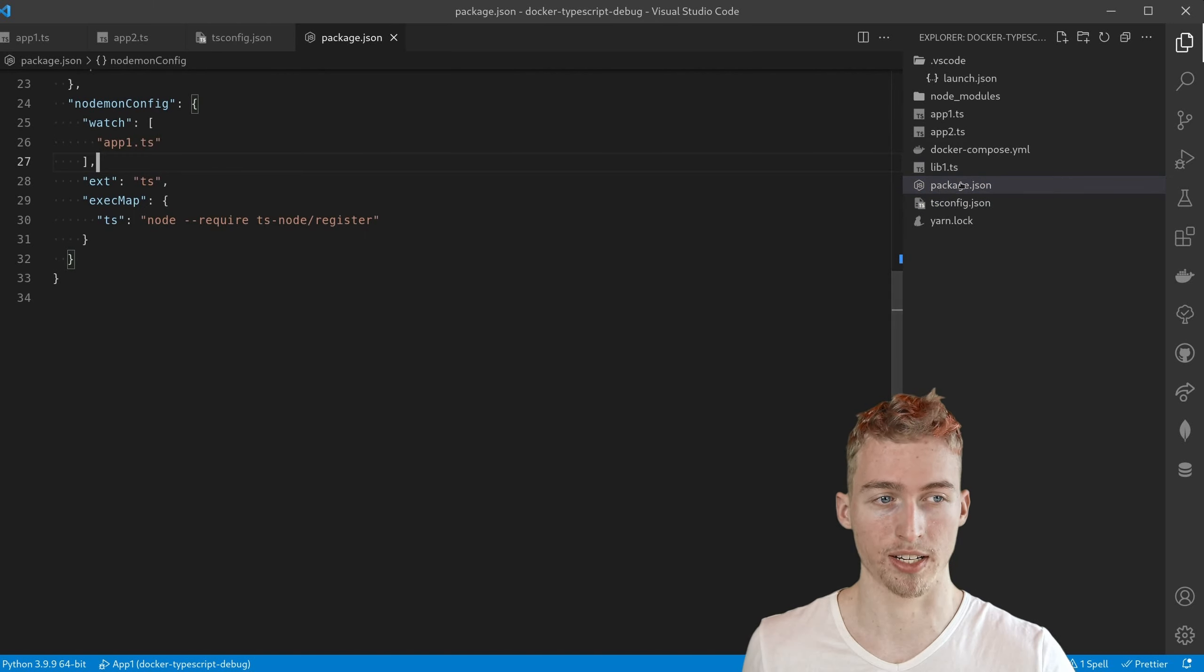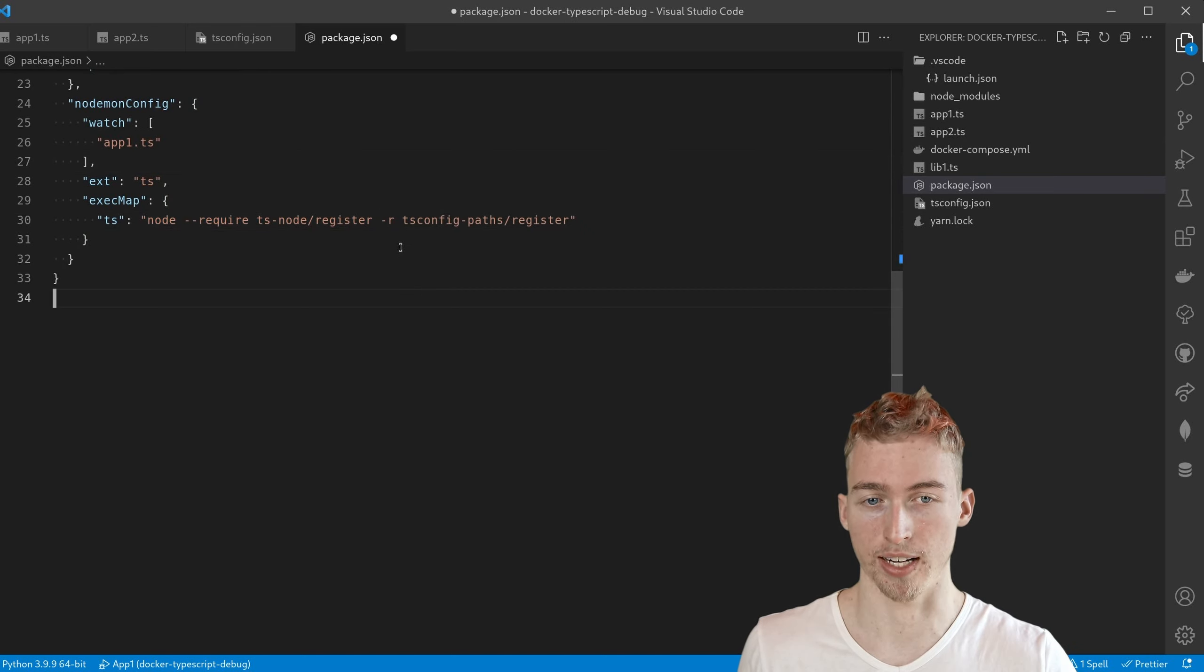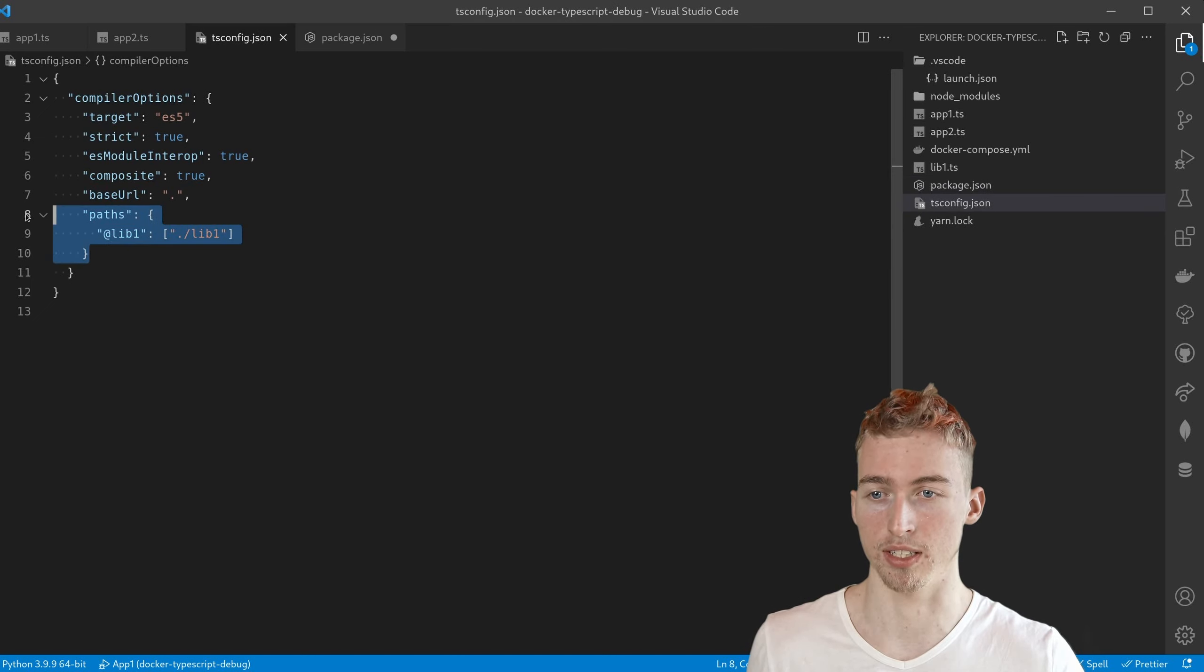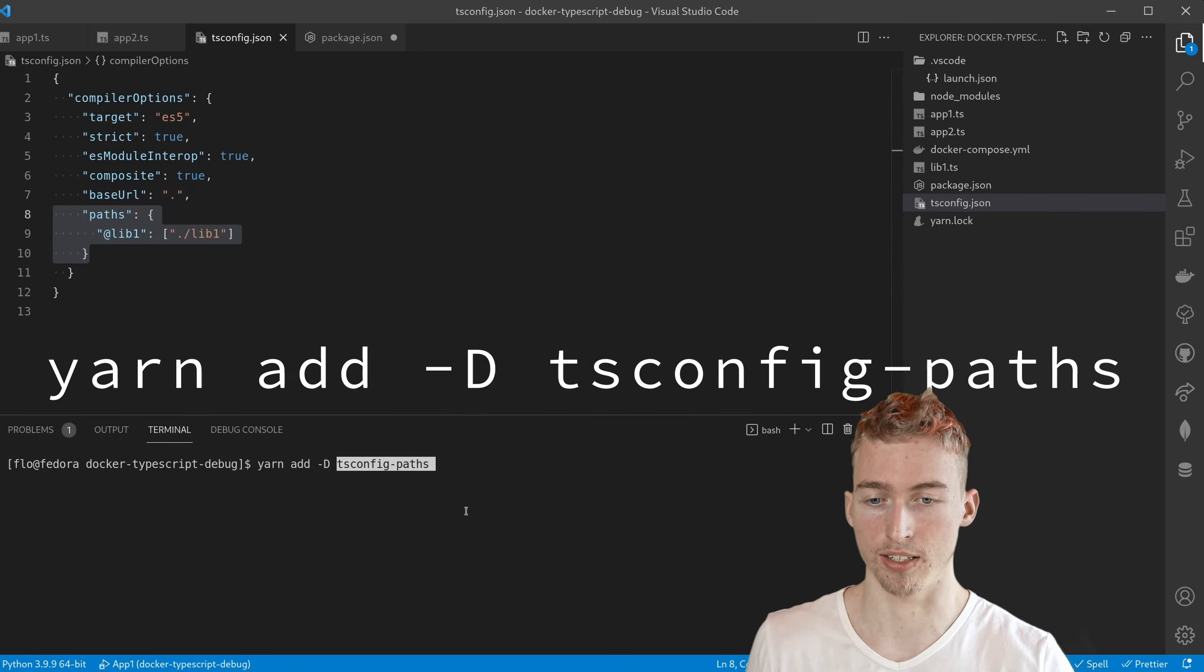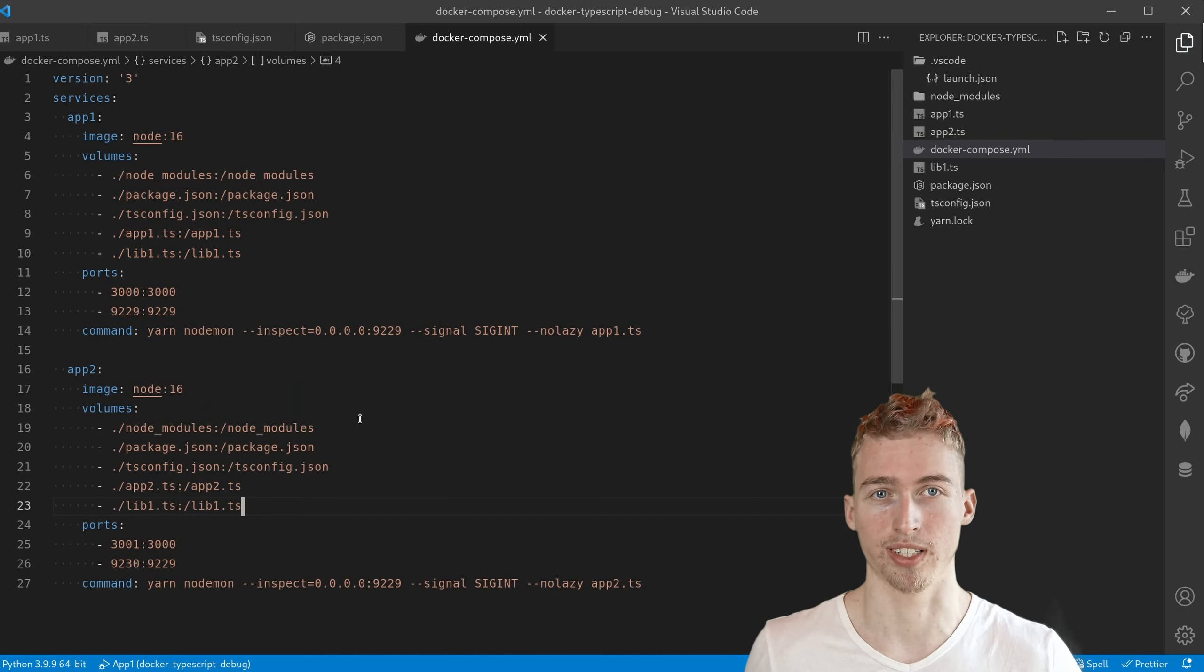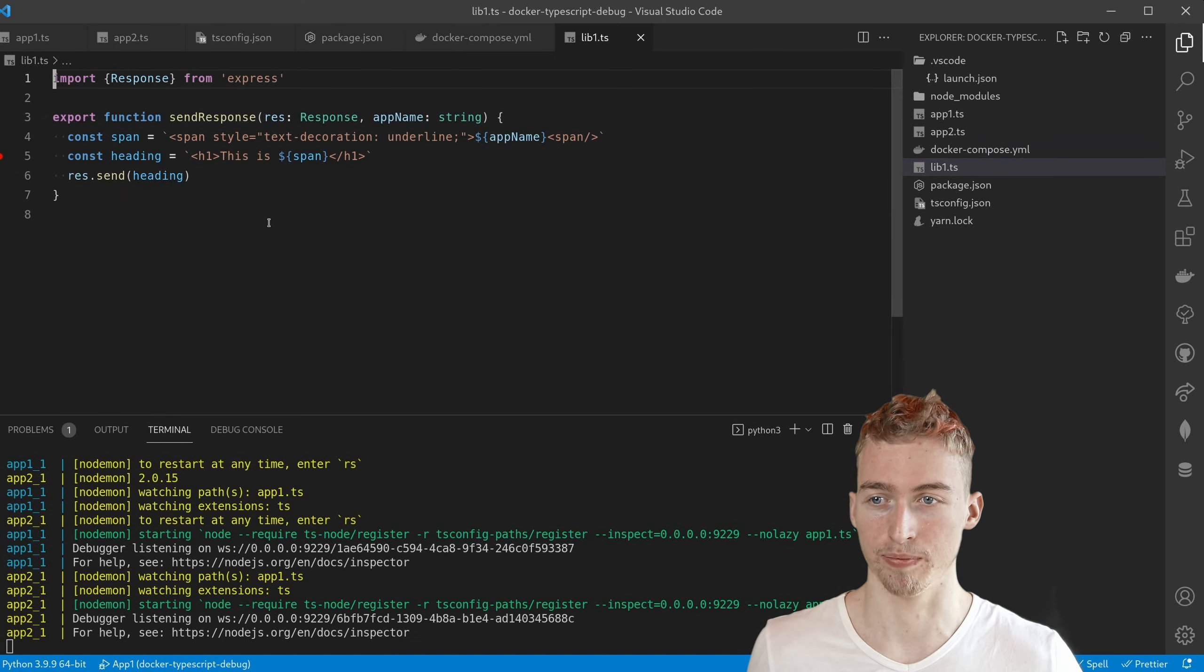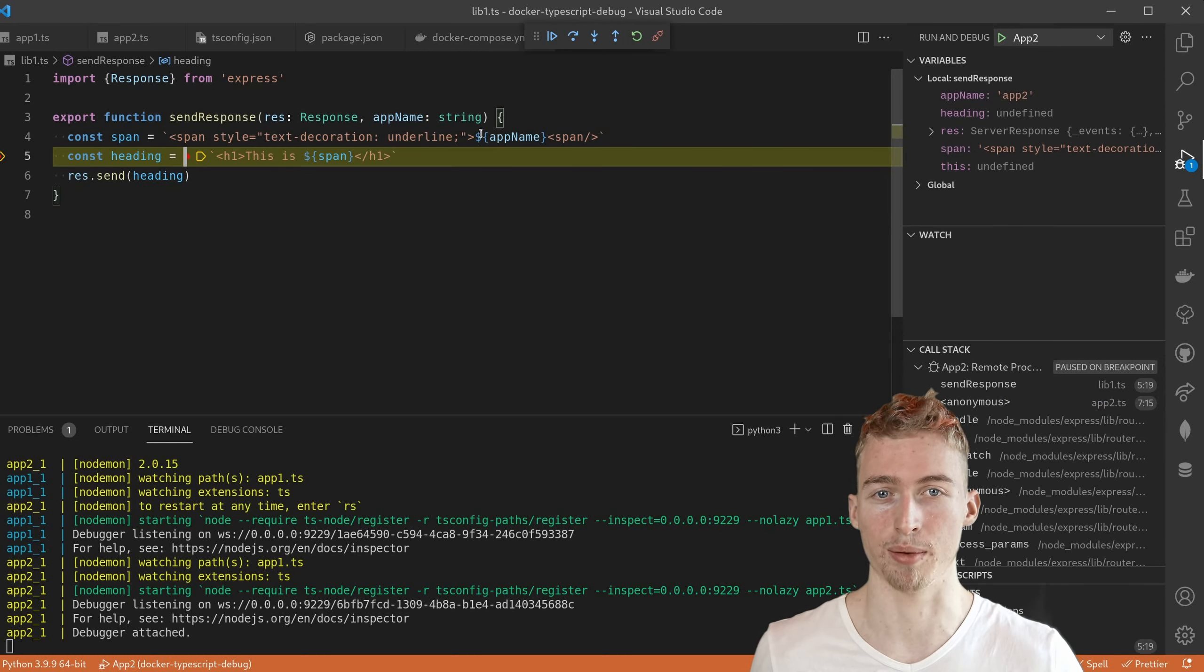So go ahead and open your package.json file. And here in line 30 where we start the node process we need to add another flag. We use a library called tsconfig paths to register the paths configured in the tsconfig.json file. So make sure to add that to your dependencies. Finally do not forget to add the library to your docker containers. Now you should also be able to set breakpoints inside your library. And as soon as I refresh in the browser the breakpoint is triggered even if we are inside the library.